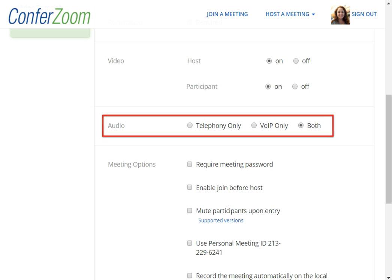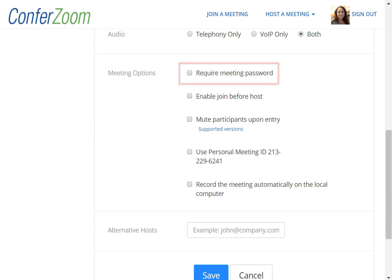Leave the audio at both, as this allows you and your participants to use their computer audio or to call in for audio. You can require a meeting password if you'd like, but this is usually unnecessary, as only the people who you send the meeting link will be able to join. However, if you plan on talking about something confidential and you want to secure the line, you might add a password.